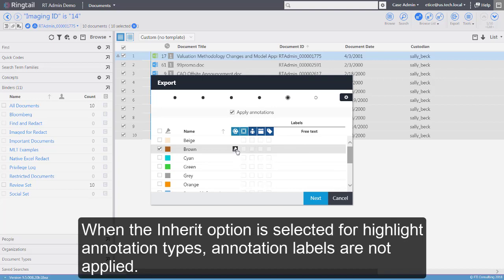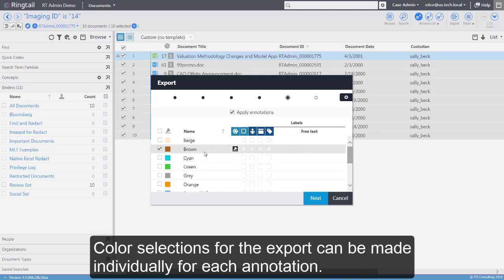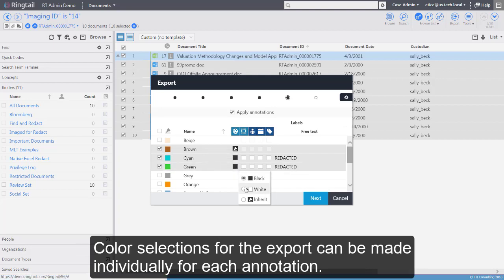When the Inherit option is selected for highlight annotation types, annotation labels are not applied. Color selections for the export can be made individually for each annotation.